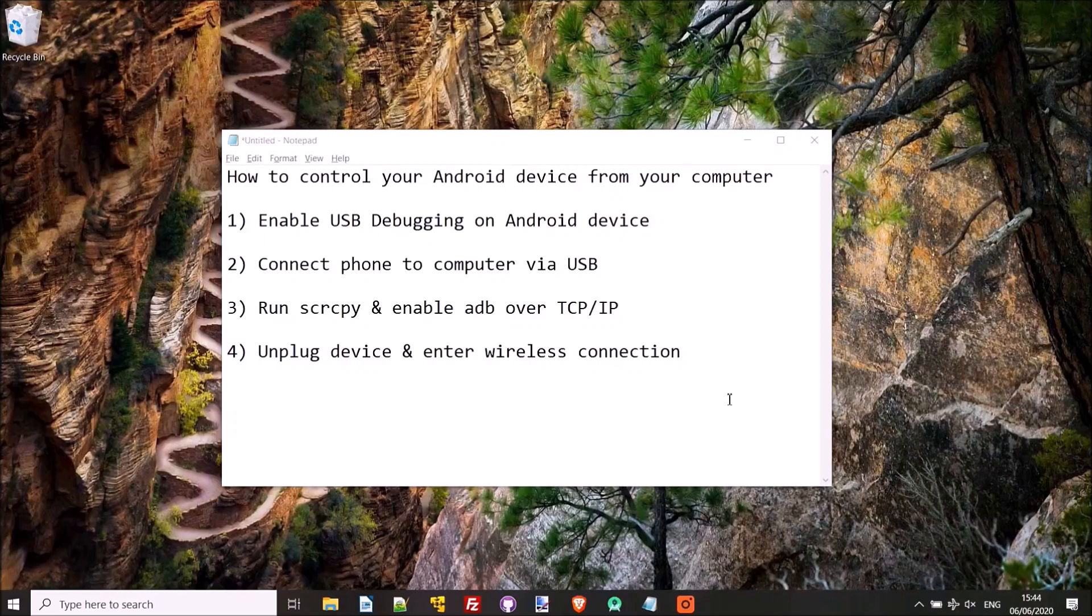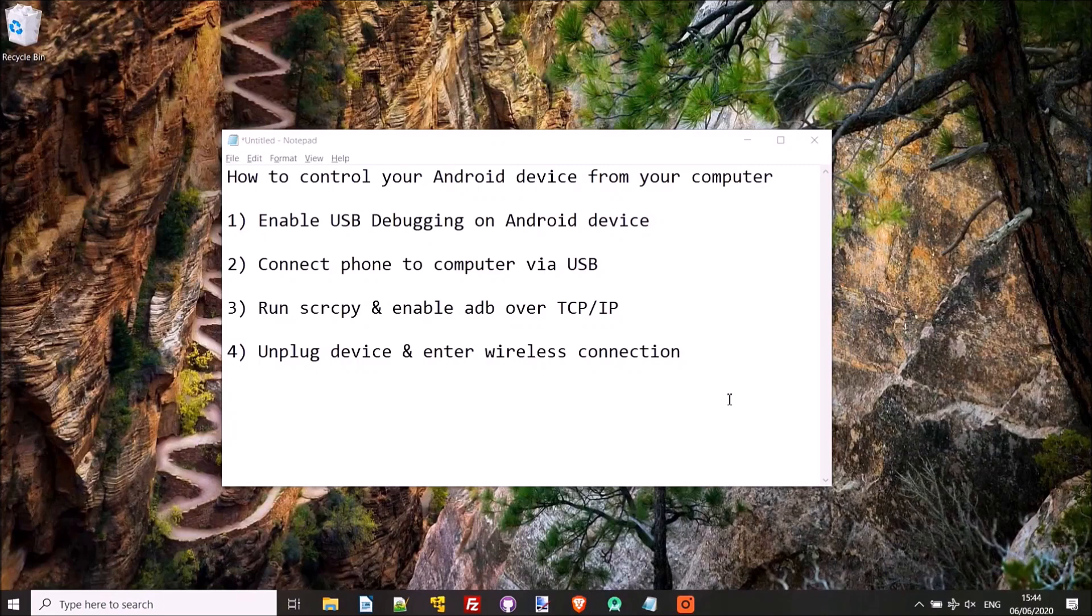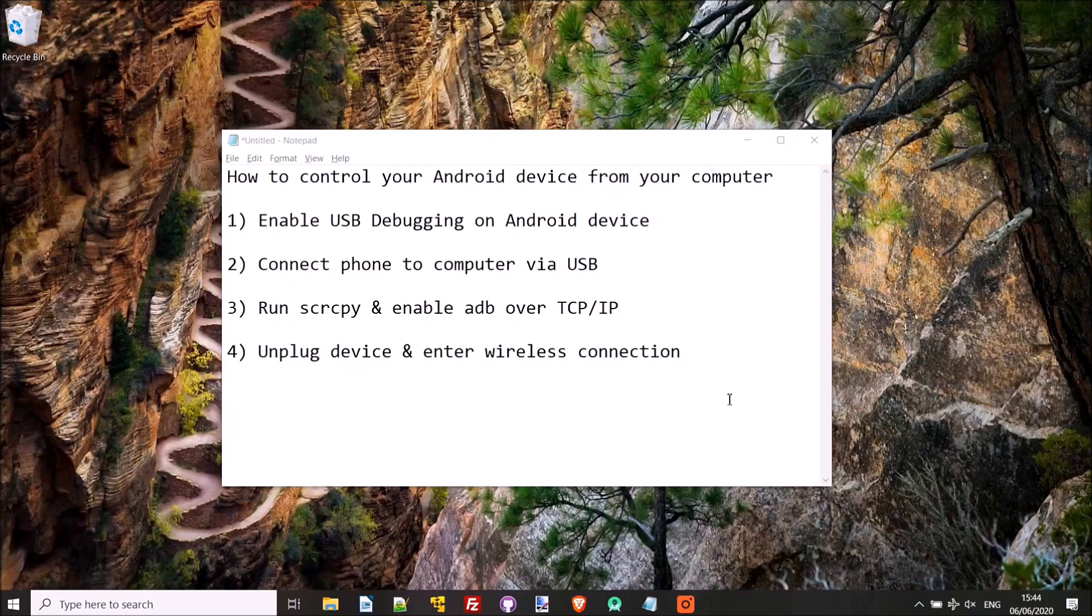So the first thing to do to get started is to enable USB debugging on the Android device, which I'll show you how to do. After that we'll connect the phone to the computer, execute the application on the computer, then just run a little script to enable ADB over TCP/IP, and then we'll unplug the device and then you'll be able to control your phone or your Android device from your computer wirelessly.